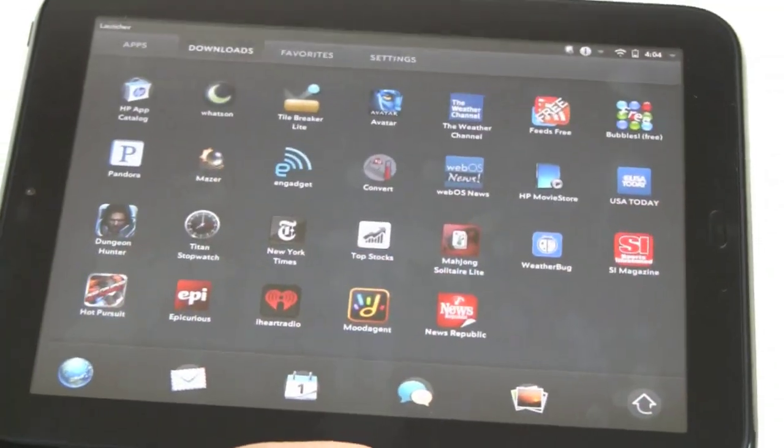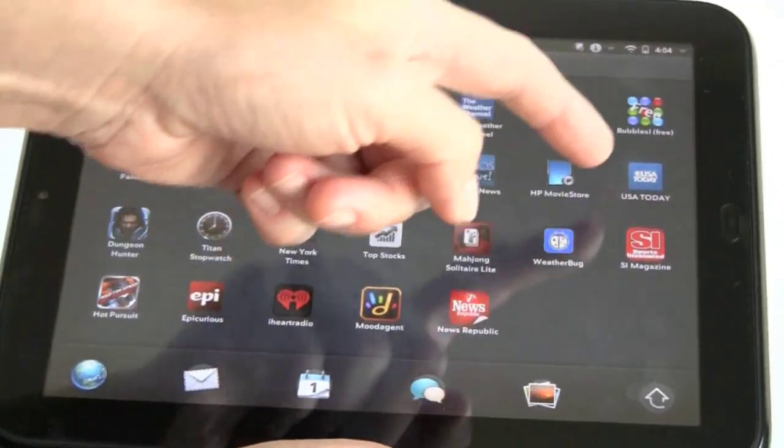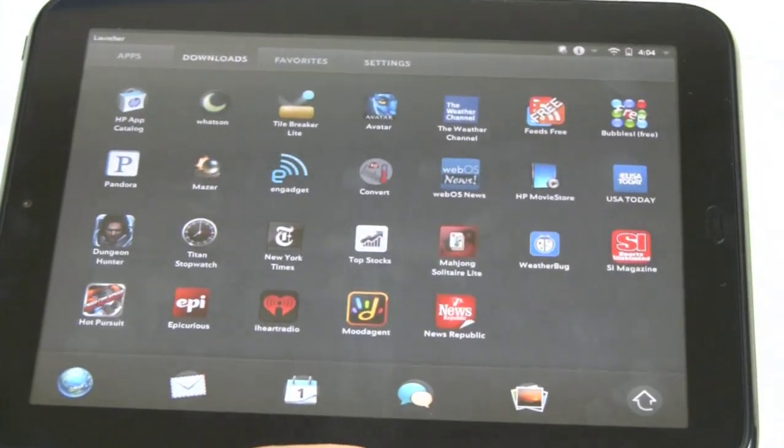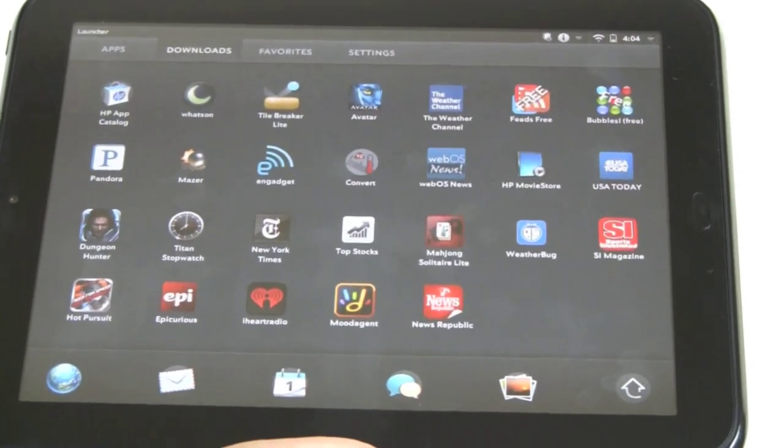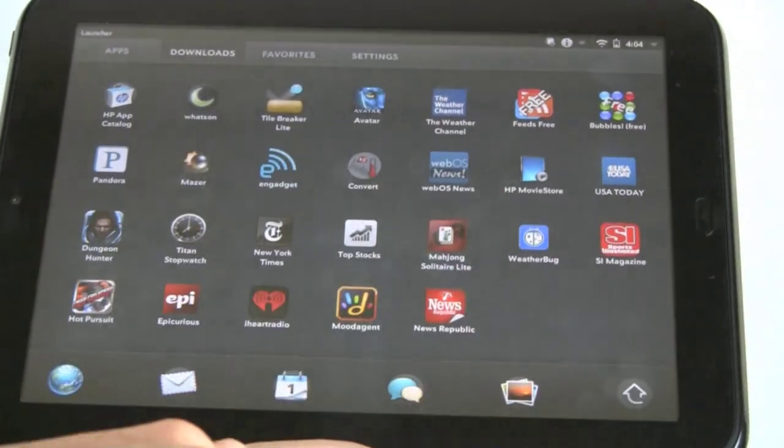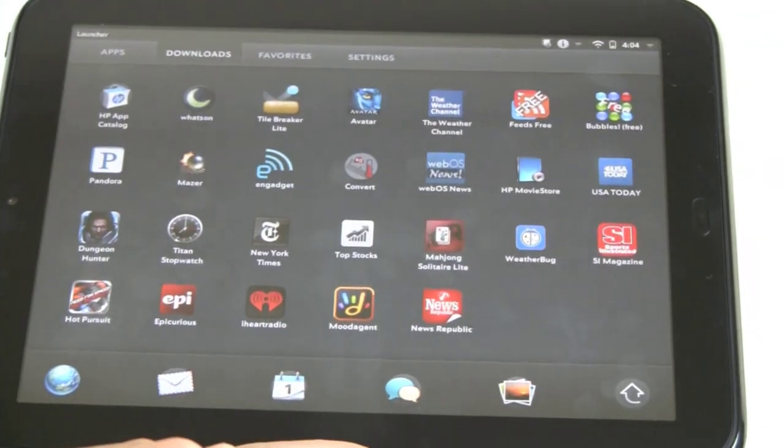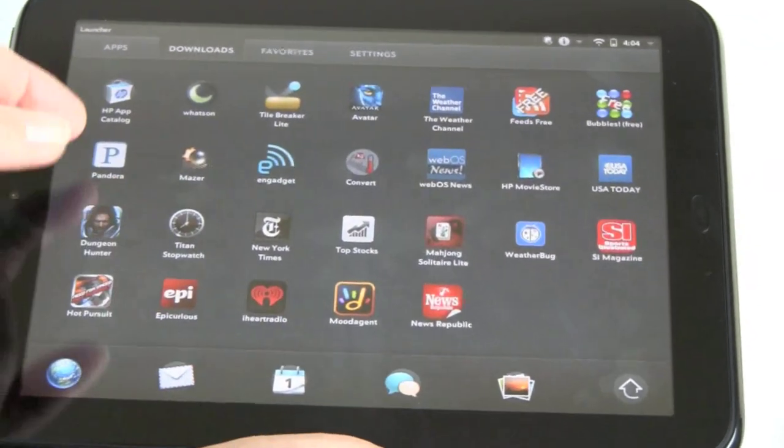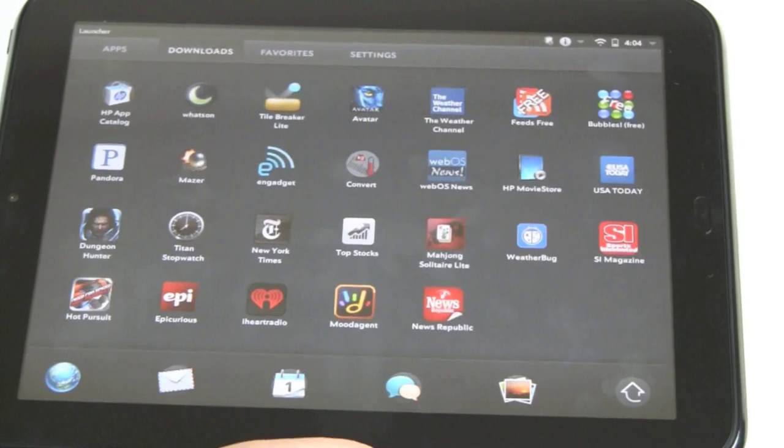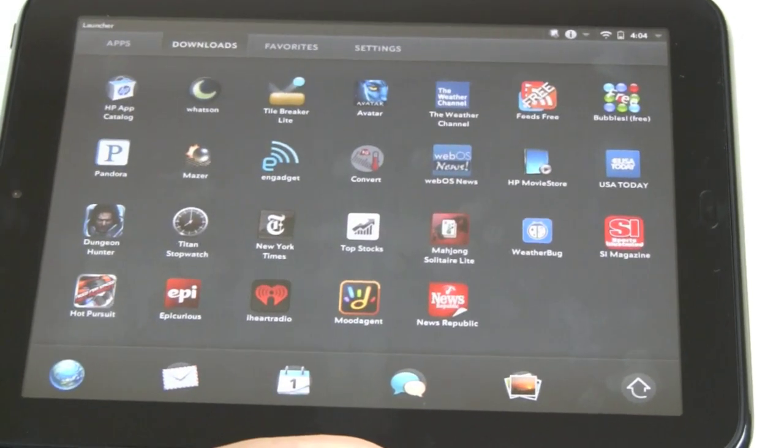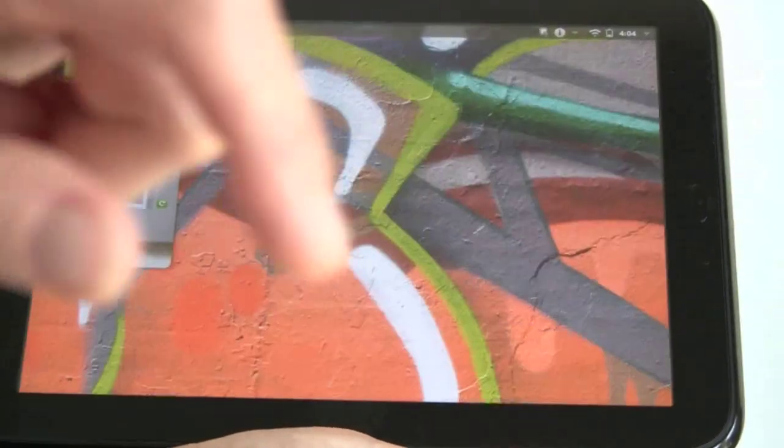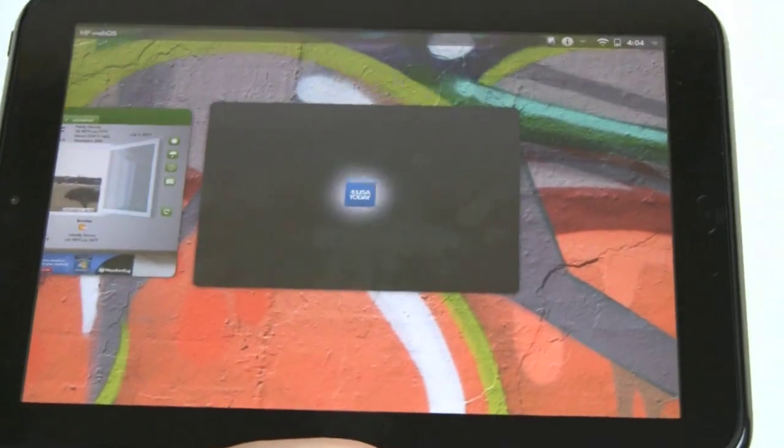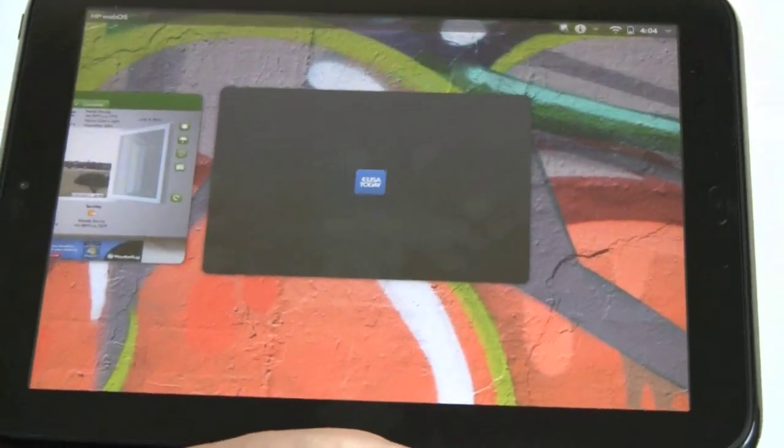We've downloaded some other applications. USA Today looks a lot like the Android version and the iPad version. Sports Illustrated Magazine, Pandora, we've got here. It was preloaded on it. iHeartRadio is also available.